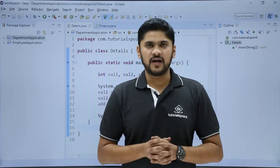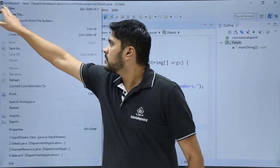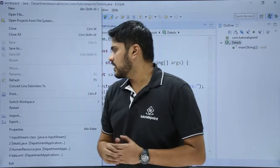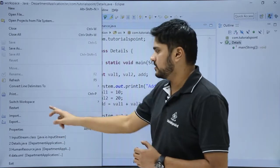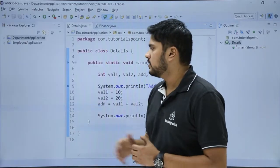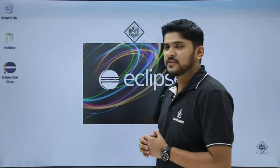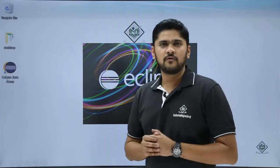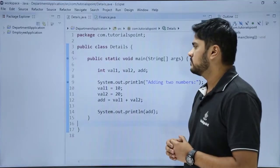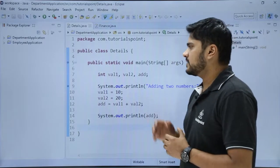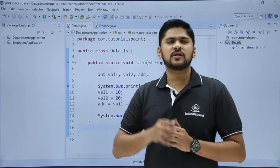For that, just go to File — you can see the Restart option is visible. Click on Restart. You can see our Eclipse IDE will restart. It has now been successfully restarted.